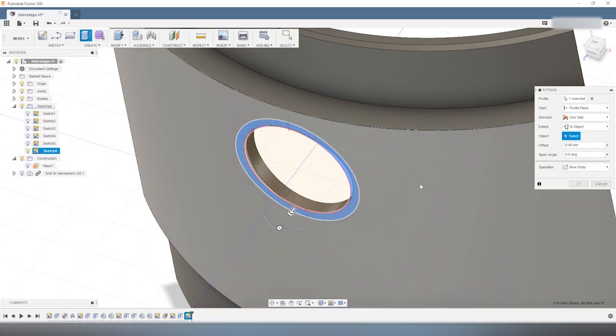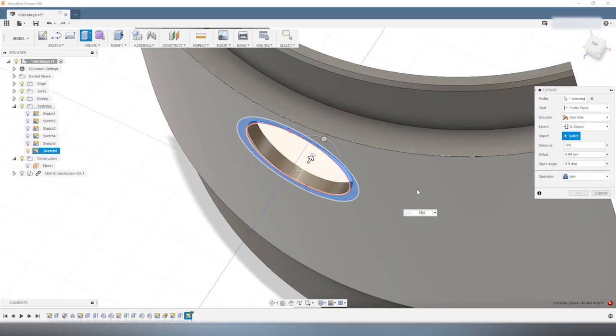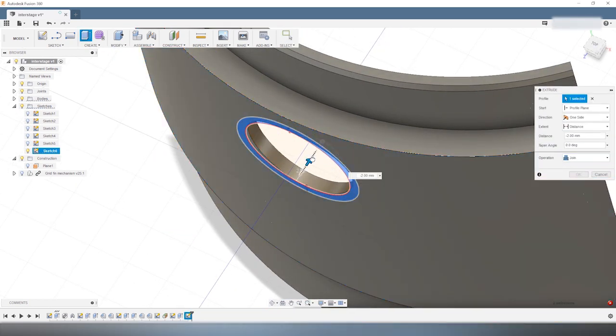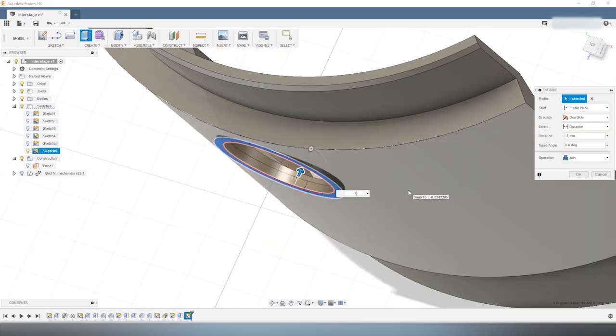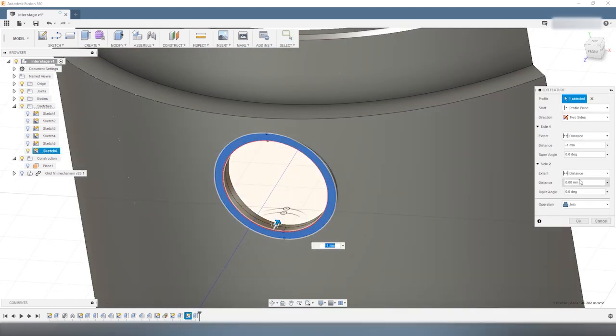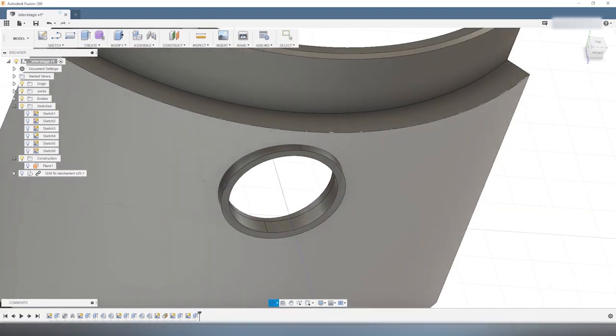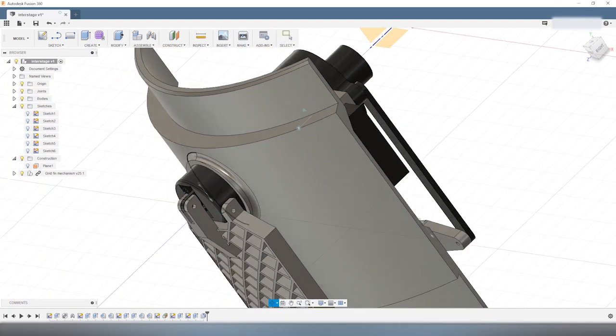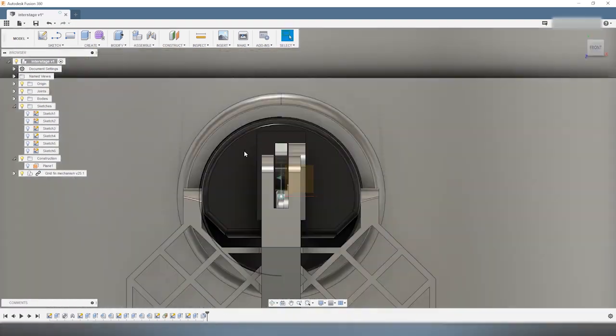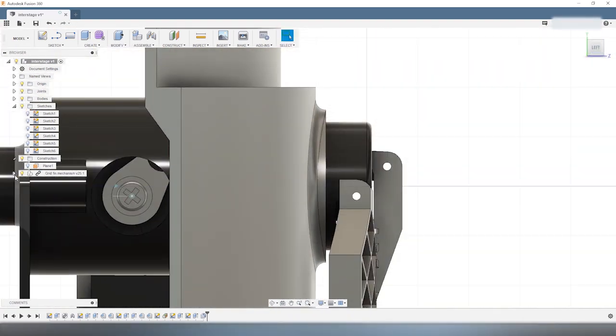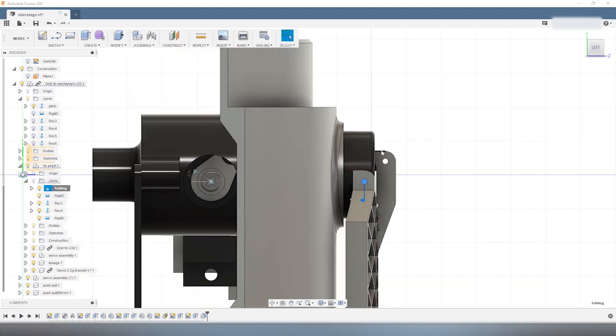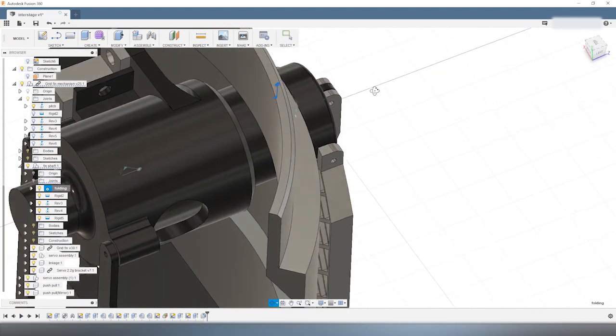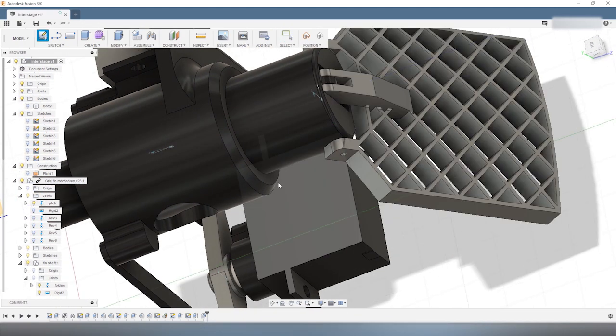The first time I designed this mechanism, I didn't put enough clearance between the hub and the interstage. After I 3D printed it, I had to widen the hole manually in order to have enough clearance for it to move. Unfortunately, I don't get the clearance right 100% of the time.